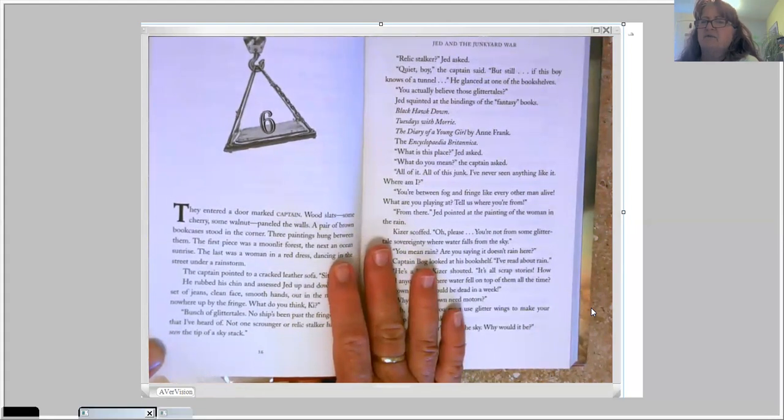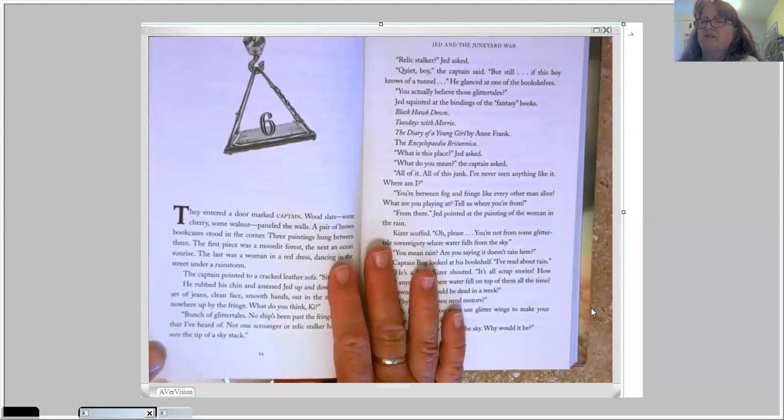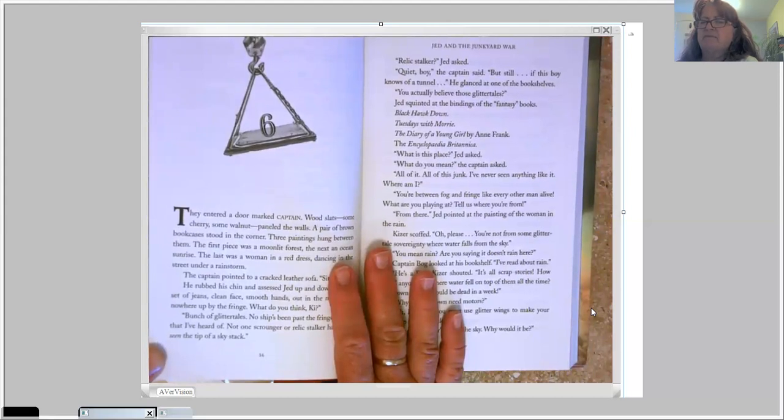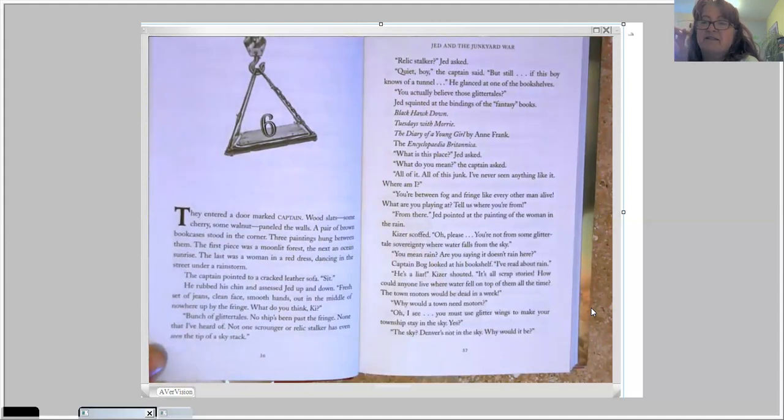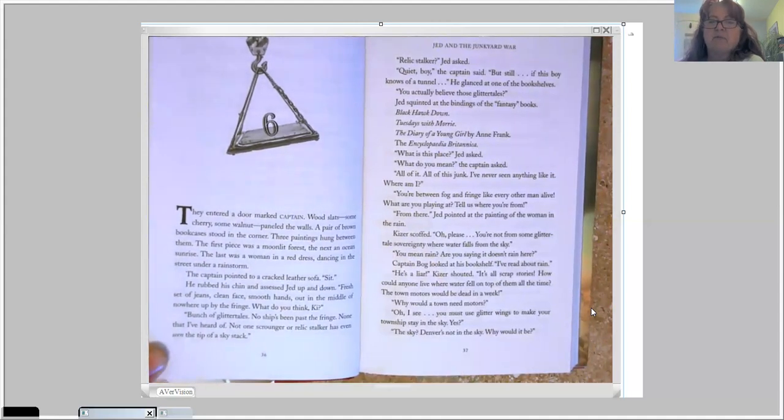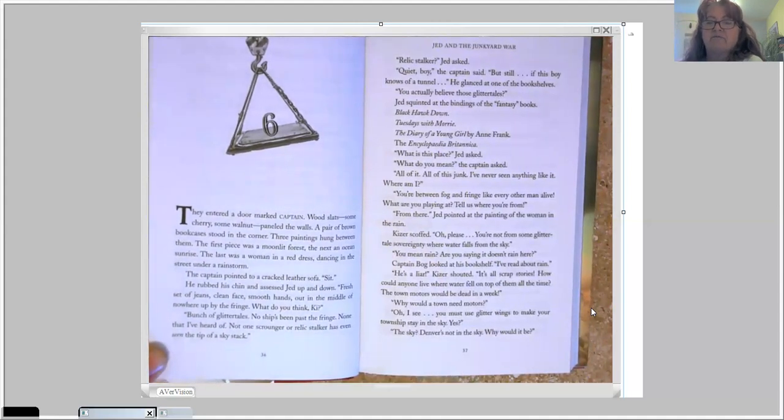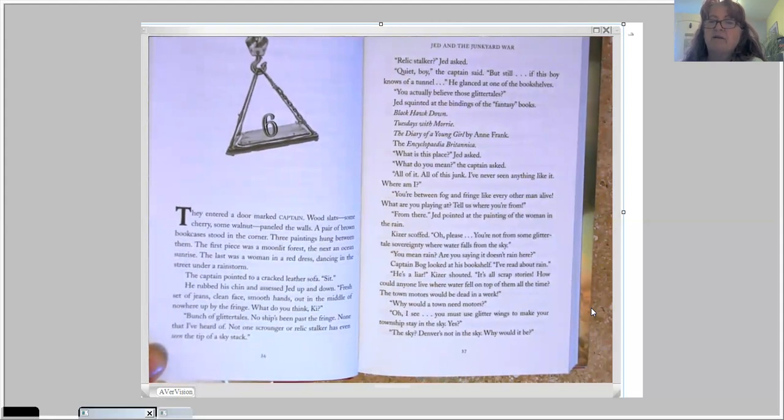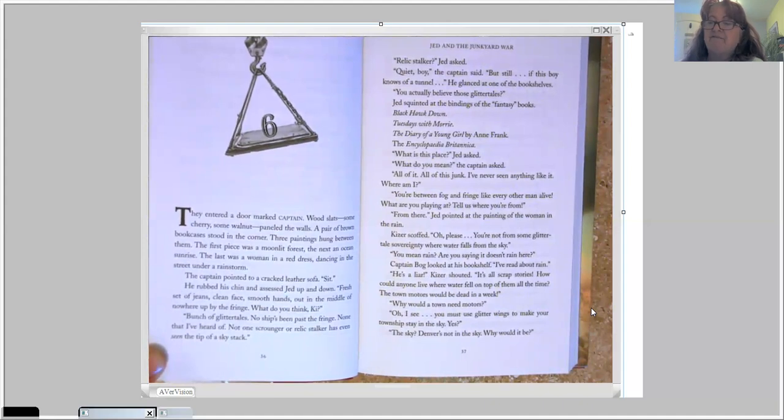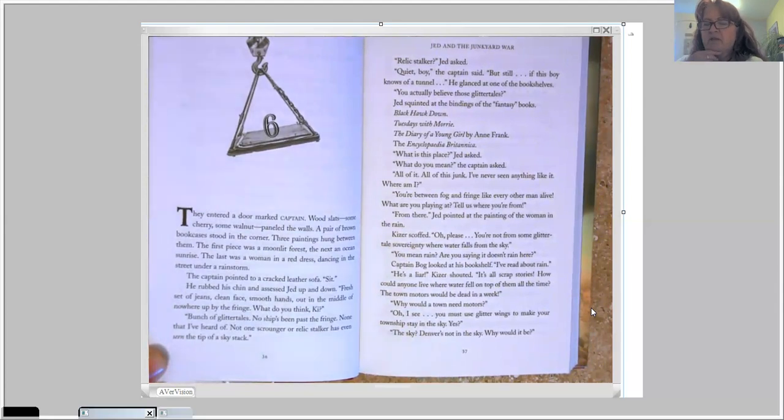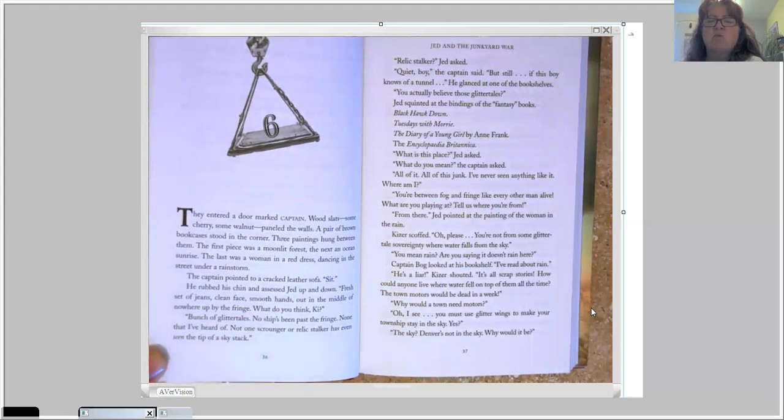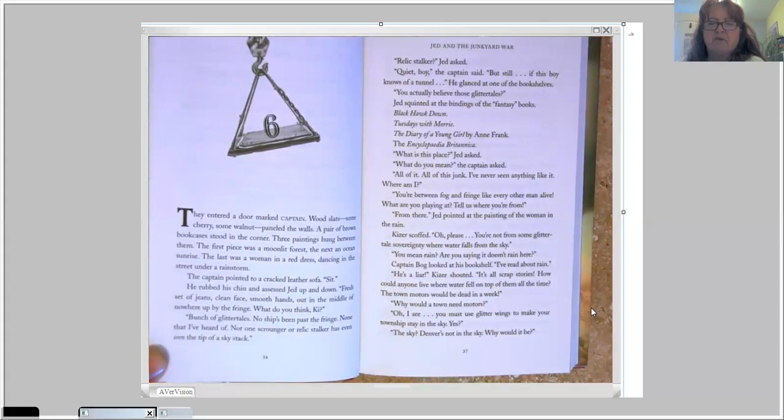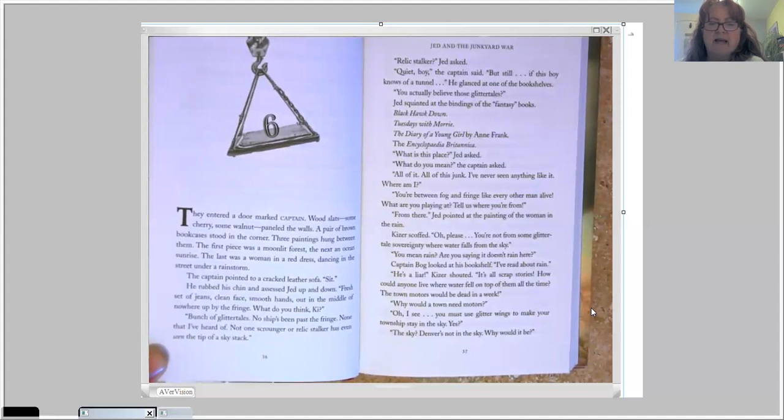He glanced at one of the bookshelves. You actually believe those glitter tails? Jed squinted at the bindings of the fantasy books. Black Hawk Down, Tuesdays with Morrie, The Diary of a Young Girl by Anne Frank, Encyclopedia Britannica. Fairy tales. What is this place? Jed asked. What do you mean? The captain asked. All of it. All of this junk. I've never seen anything like it. Where am I? You're between frog and fringe like every other man alive. What are you playing at? Tell us where you're from.